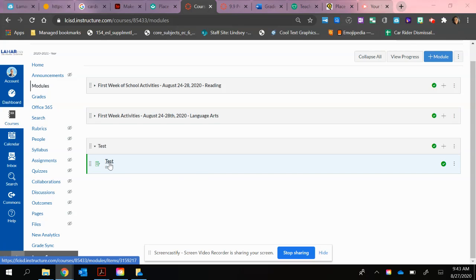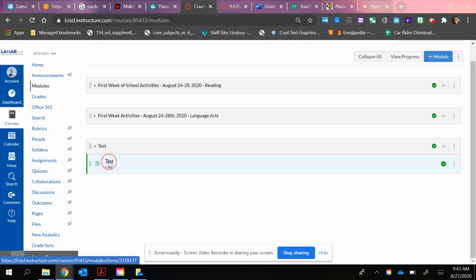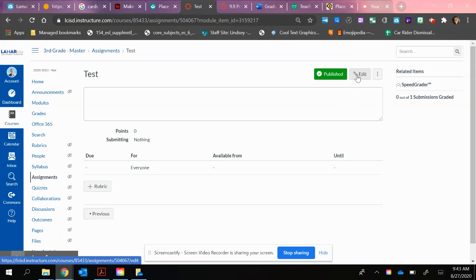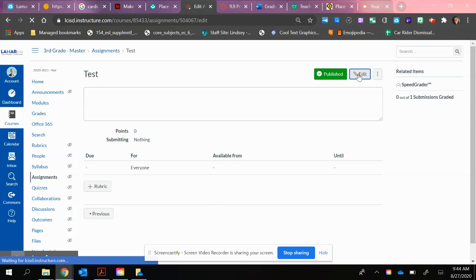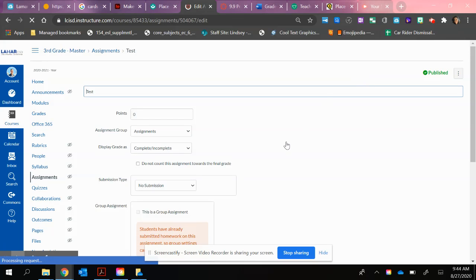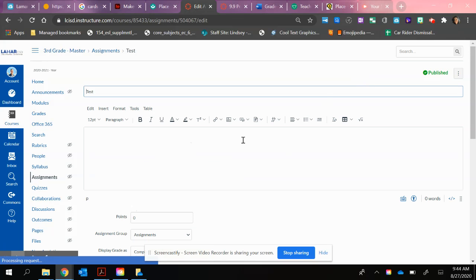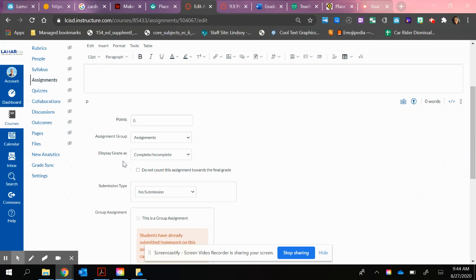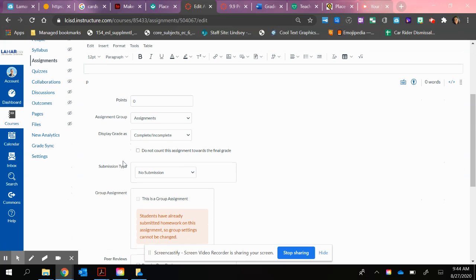So I've already created an assignment called Test. I'm going to click on that. Now I just want to click Edit so I can show you the settings you'll need to adjust. So just like any other assignment, you might add your directions or files you want your students to view prior to the submission of the assignment. But the part I really want to share with you are the options associated with the assignment.